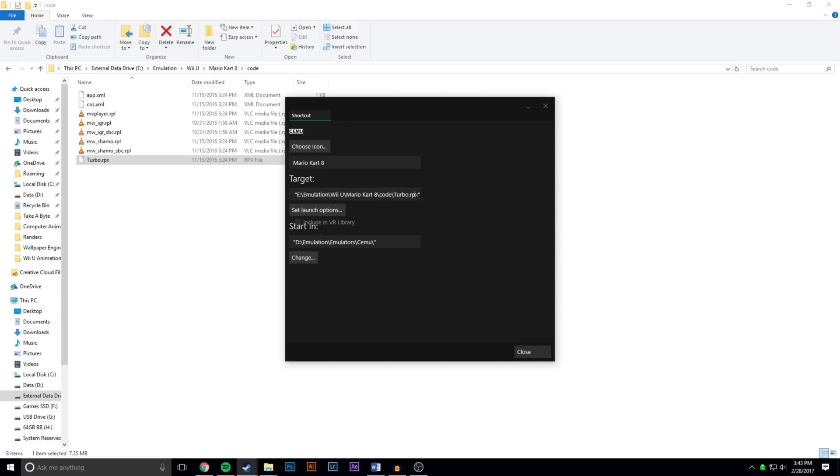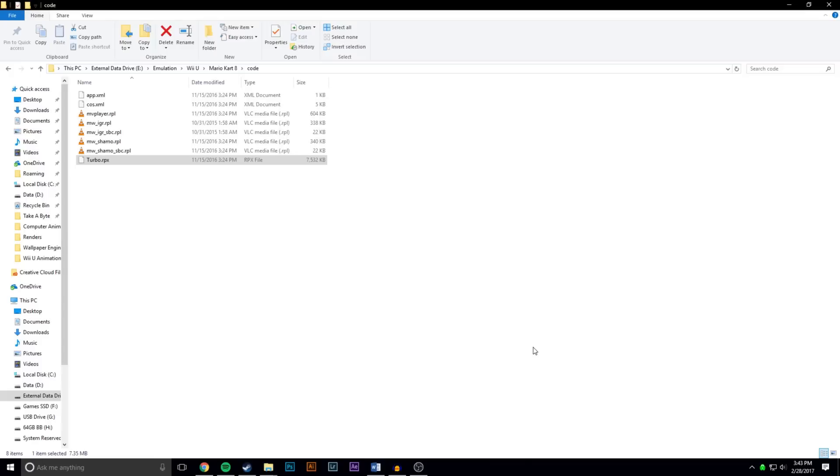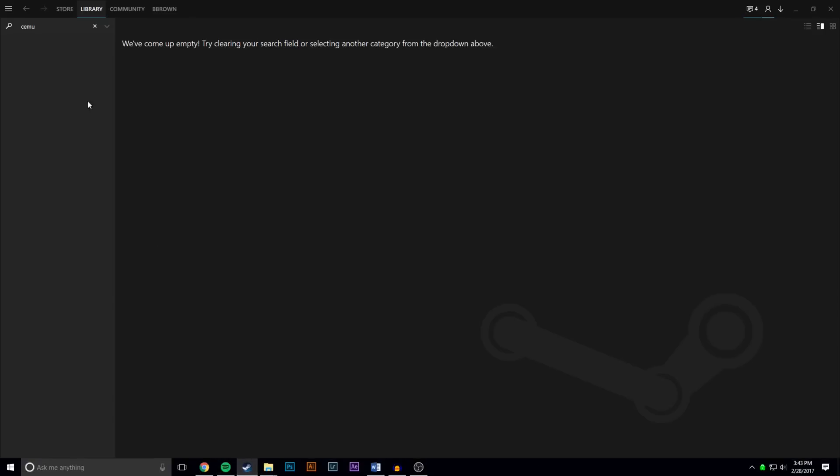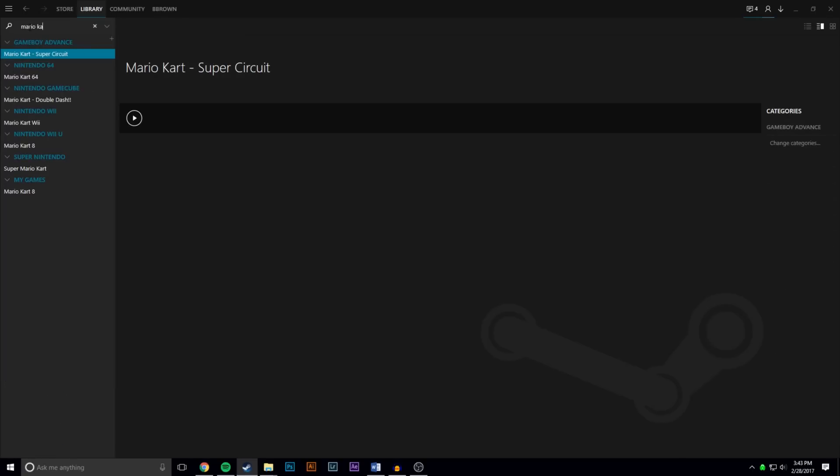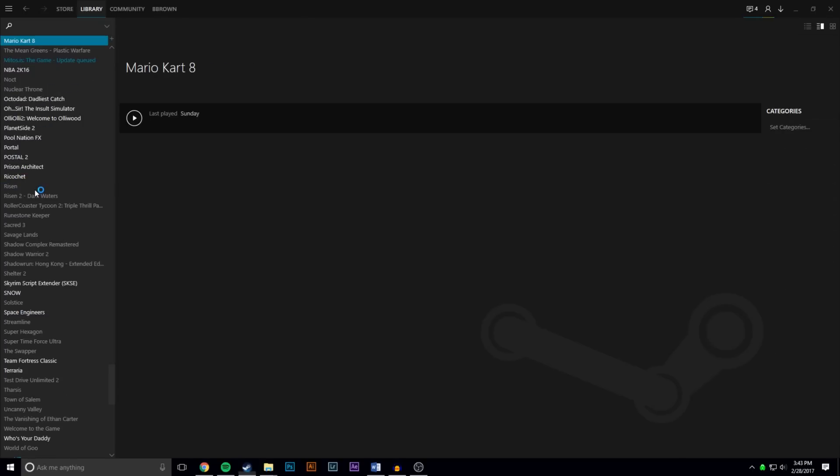And then just make sure when you look there's a space between there and a space between there. And once you paste that in, go to the end you want to type space dash f. And then after that you should be good. You can close that out, go back to Steam, and it's not going to be Cemu anymore. You're going to have to search for the game, go here, double click it, wait for Cemu to launch, and look it's loading.